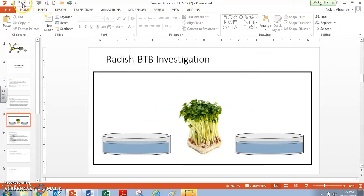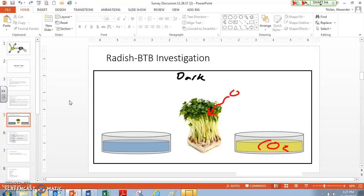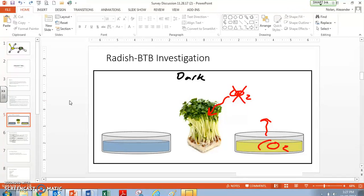Let's think about when the radishes are actually in the dark. We've got our yellow BTB that has CO2 in it, and our plants are in the dark. So there's no photosynthesis going on, which means that our plants are really not absorbing CO2. They might absorb a little bit because of the dark reactions, but if they don't have light to make that reaction occur, they're really not going to pull that carbon dioxide out. You might have a little bit of carbon dioxide leave the BTB — that's why some of them turned kind of greenish — but for the most part, this is really not occurring very much.